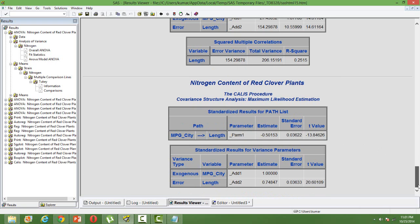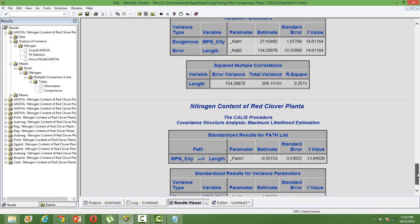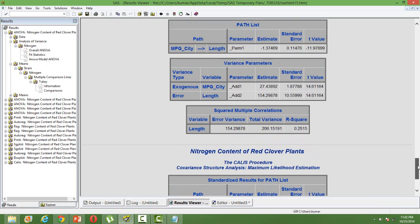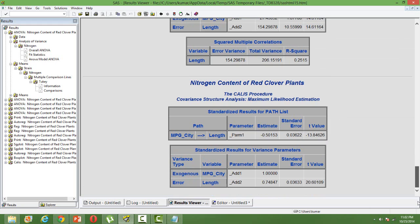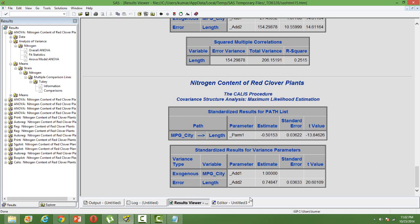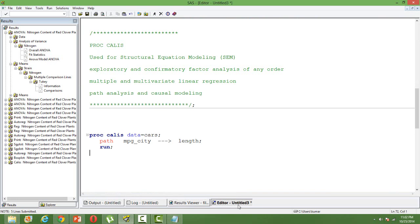And finally, you'll have the parameter estimates. So here are my parameter estimates. I have got the estimate, standard error, and the corresponding T values. So just do a proc reg and compare what is the difference. And I'm sure you will see some difference in terms of the results. You can compare the results from proc reg and proc callis.